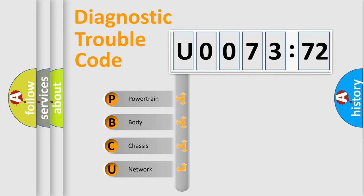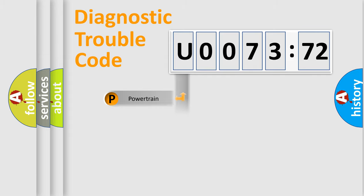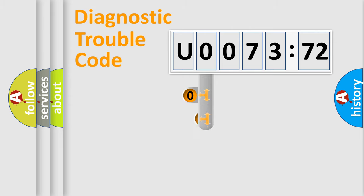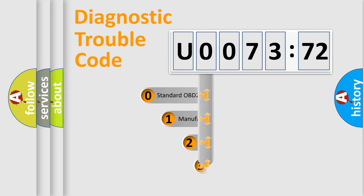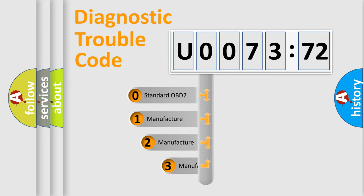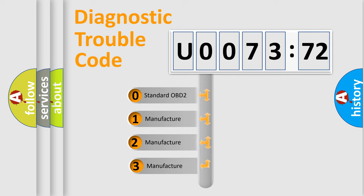We divide the electric system of automobile into four basic units: Powertrain, Body, Chassis, Network. This distribution is defined in the first character code.